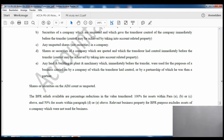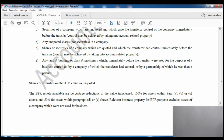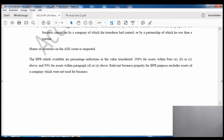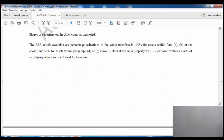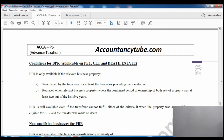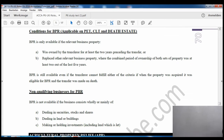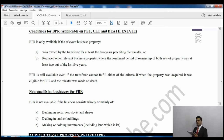Shares or securities on the Alternative Investment Market count as unquoted companies. To summarise, the first three categories qualify at 100% and the last two at 50%. Conditions for business property relief apply to all transfers - potentially exempt transfers, chargeable lifetime transfers and death estates.